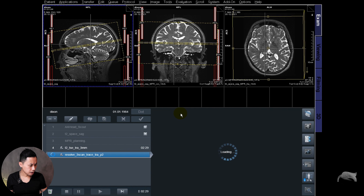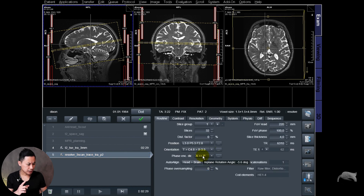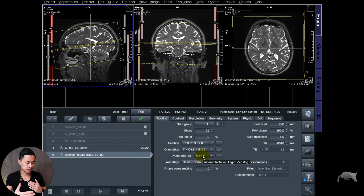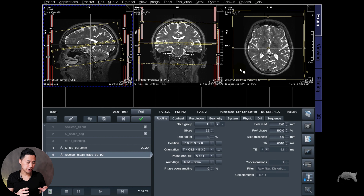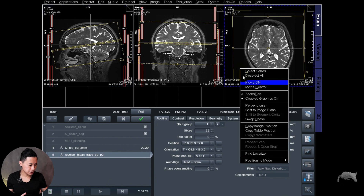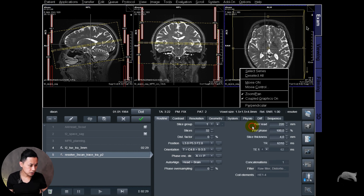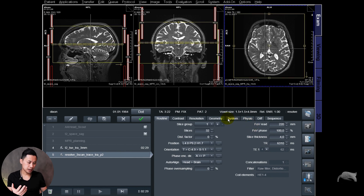One more important thing before I close up: phase encoding. We know that diffusion in the brain is run with phase encoding in the AP direction. Whenever you do copy image position, it will copy the phase encoding for that specific sequence and slice. So here this T2 3D has AP phase encoding — when I copy, it stays AP, which is exactly what we want for diffusion.